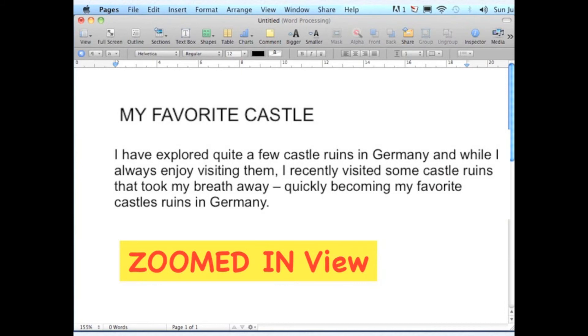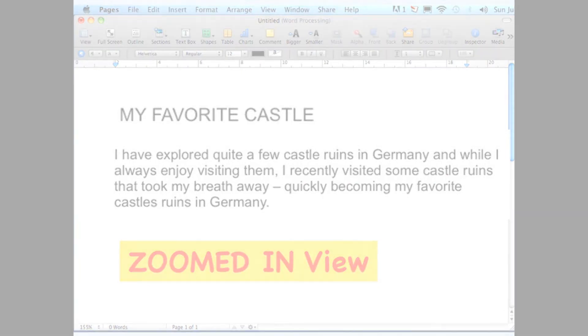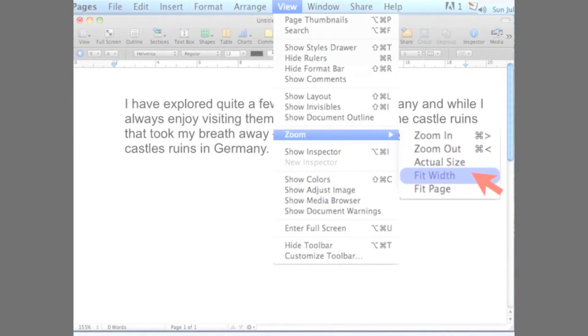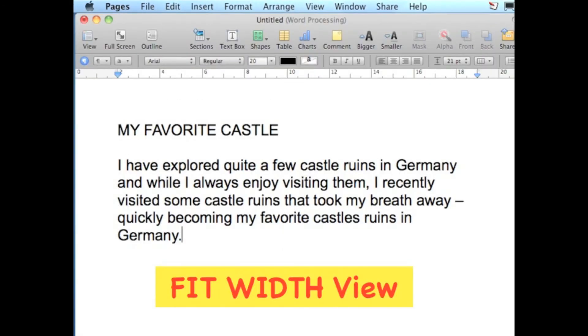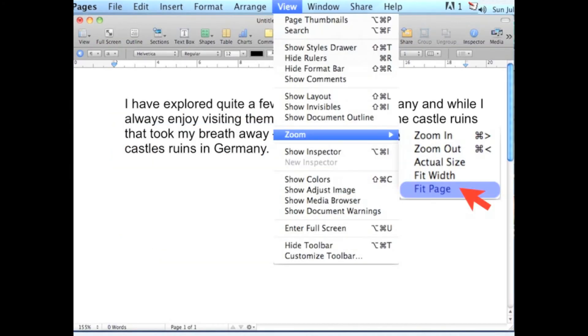Then it will automatically zoom in the view of your document. You can also change the view of your document to Fit Width or Fit Page.